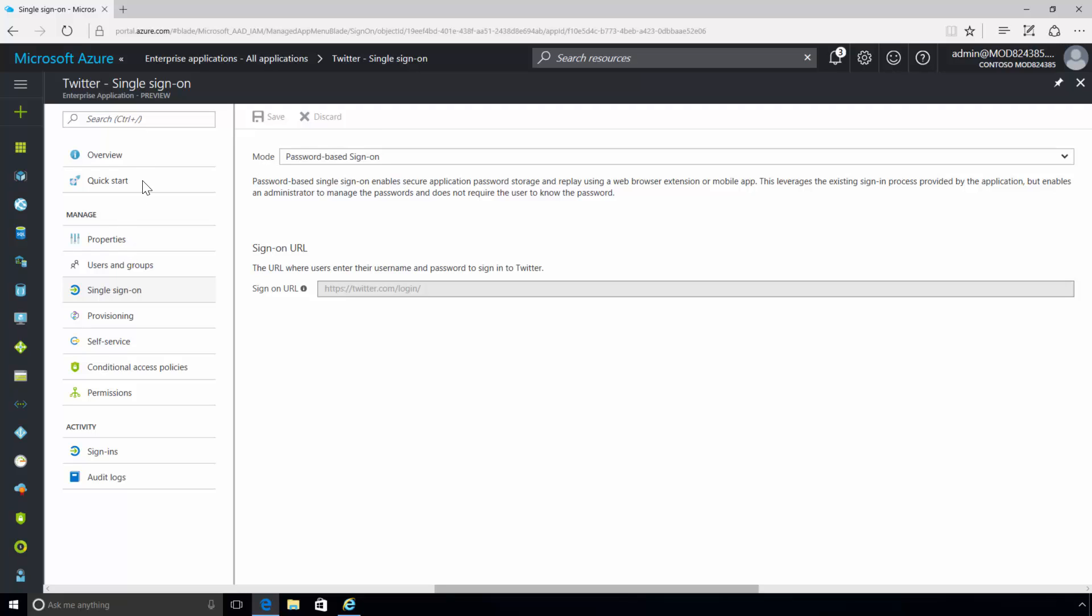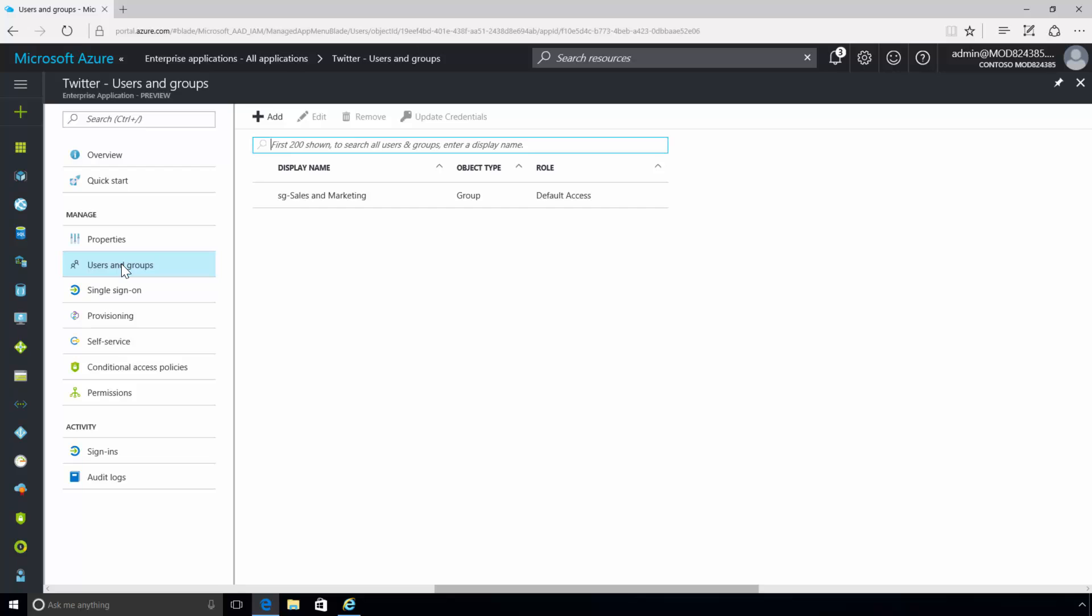Azure Active Directory can assign applications to end users or groups and allow the end users to enter their own credentials directly upon accessing the application for the first time in their access panel.